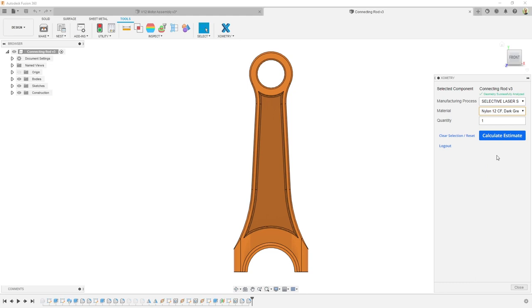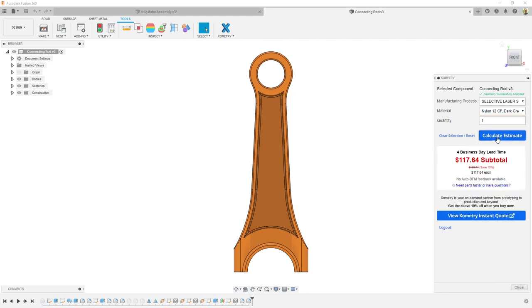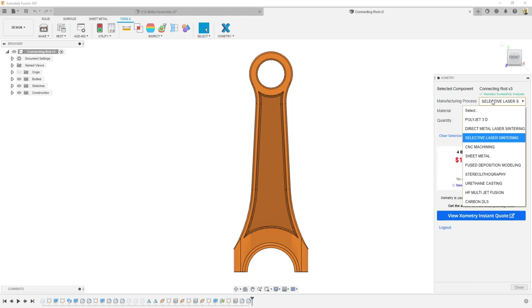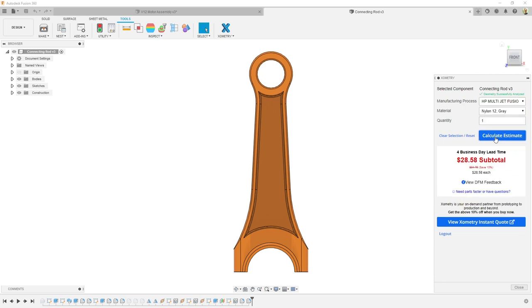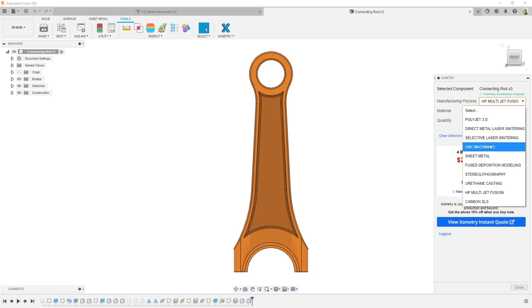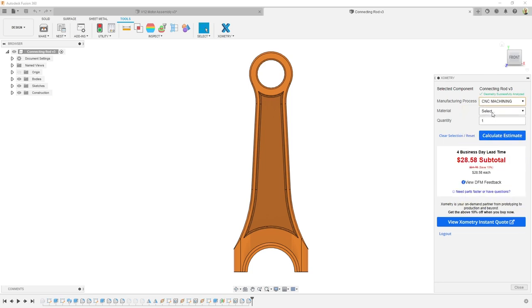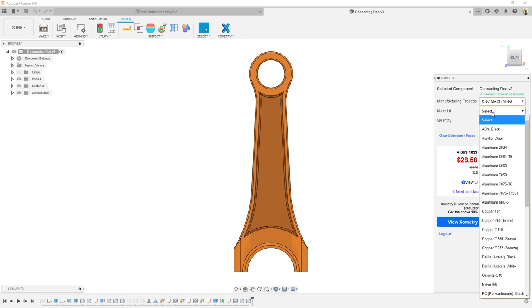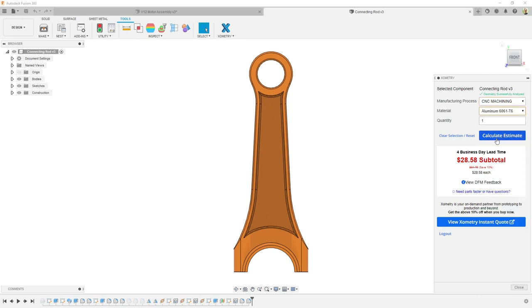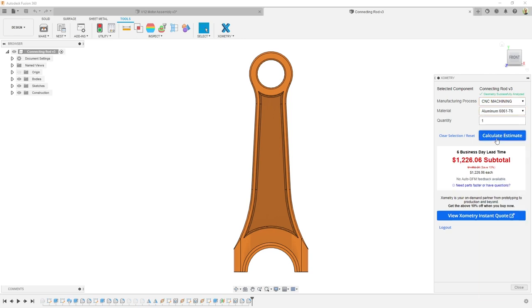What does this all mean for you? Instant pricing. Interested in prototyping your design? How about a small production run? After selecting your model, you can choose from a large number of manufacturing processes and materials. Choose your potential order quantity and boom, there is your price.